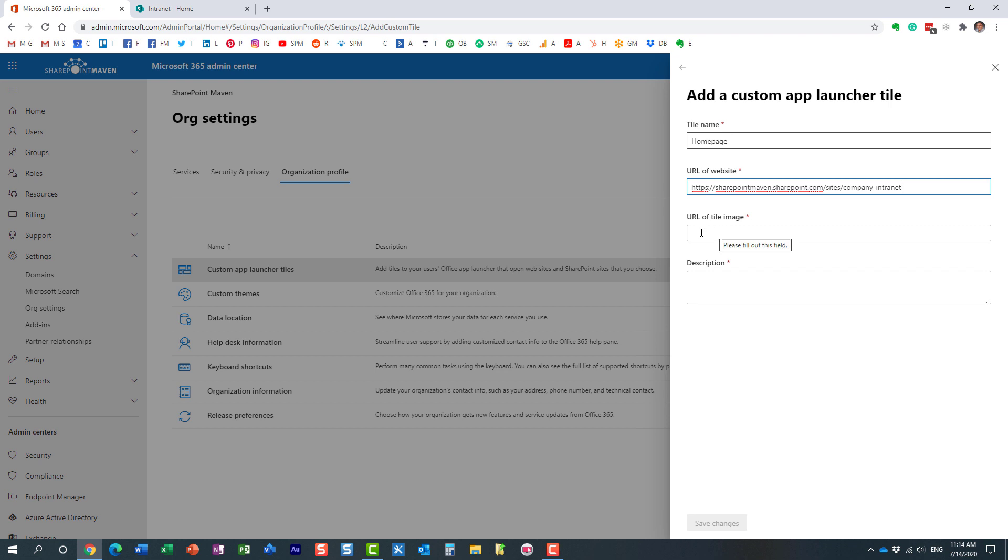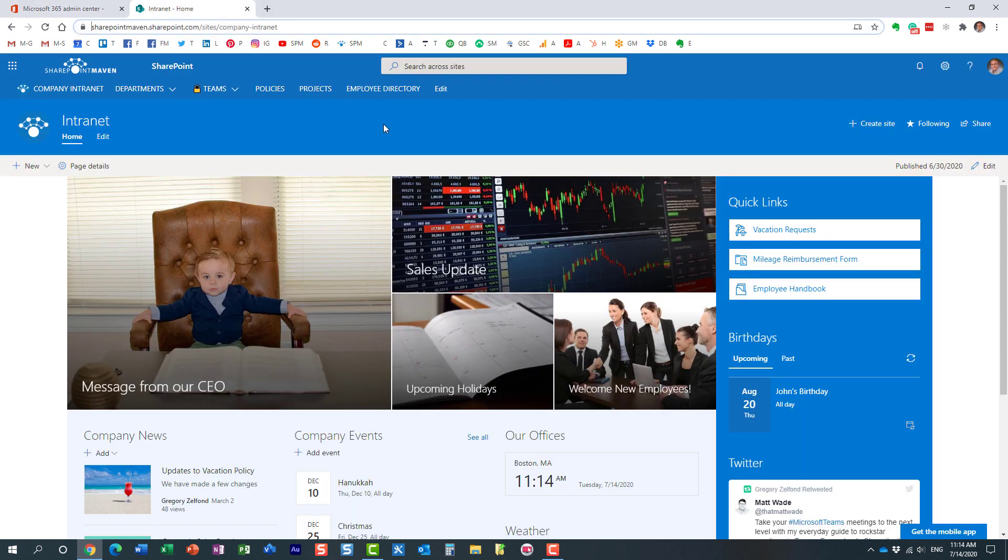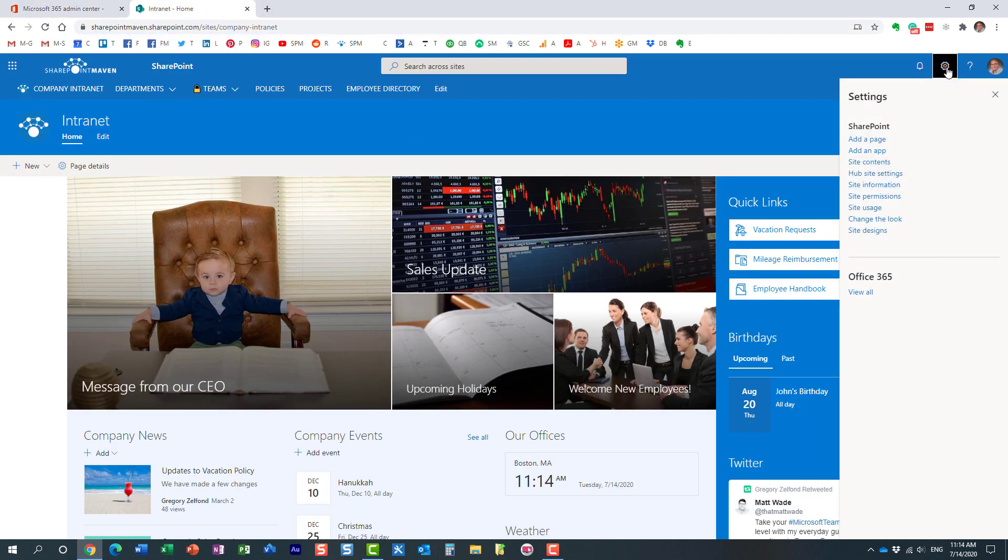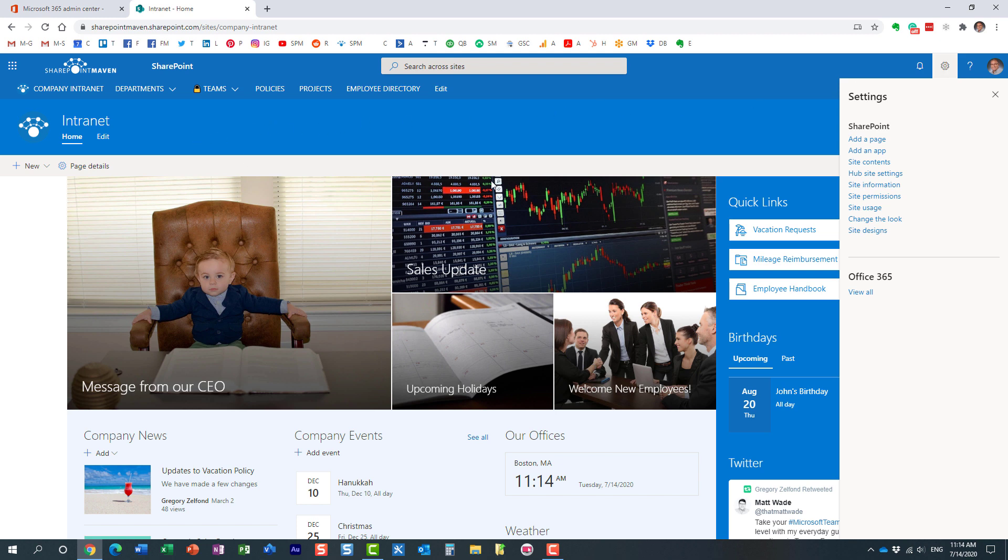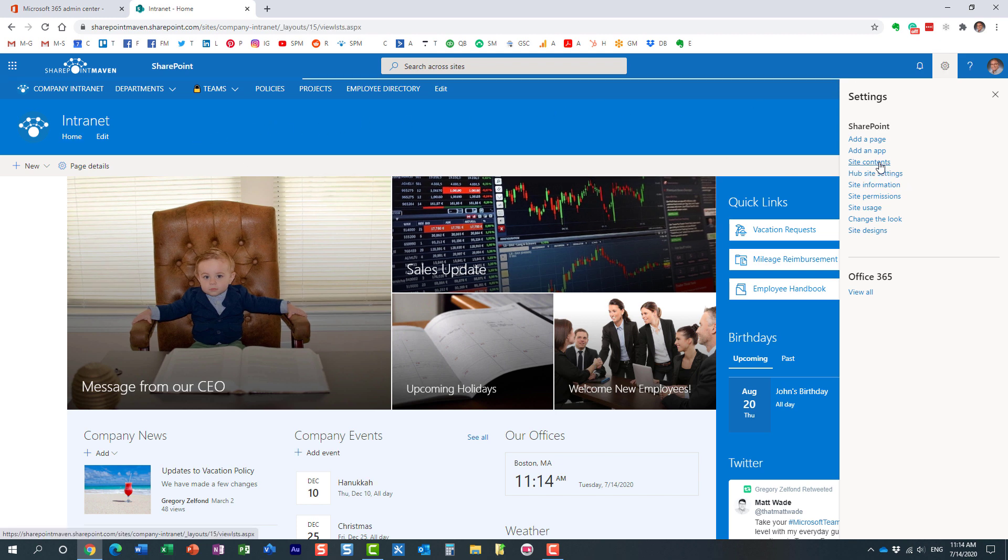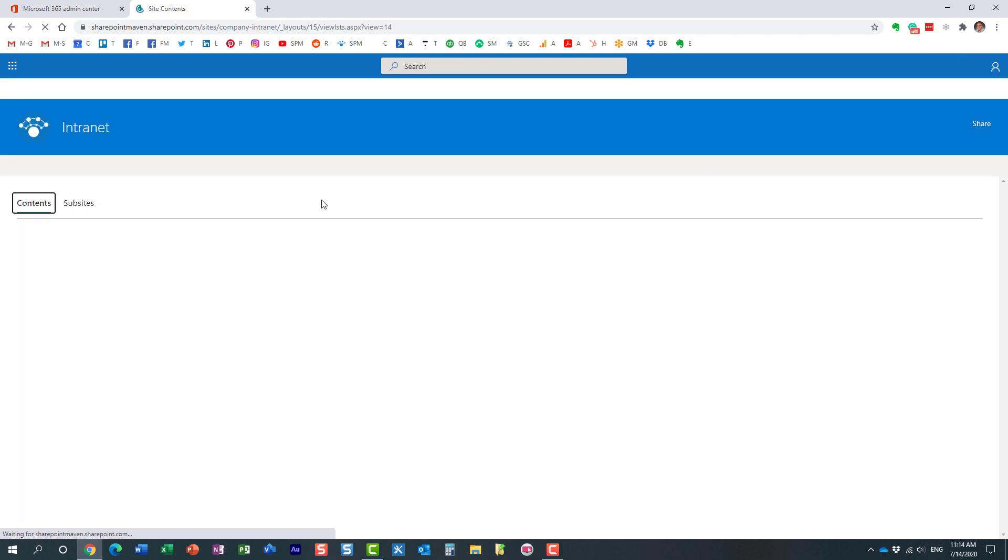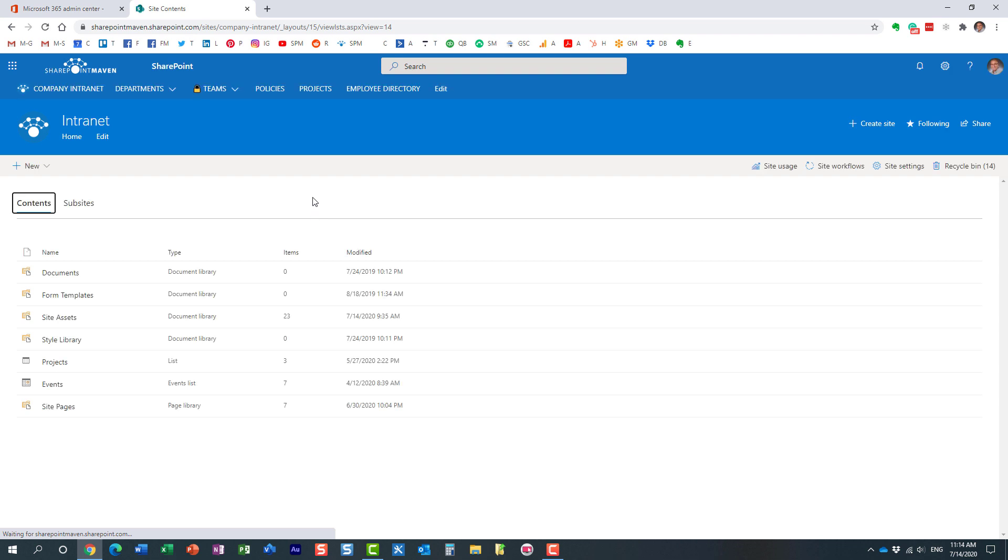Next, URL of the image. You cannot upload the image. You actually have to specify the URL of the image. So what I did, I pretty much uploaded my image into the site assets library of the site. Let's navigate there. Let me show you what it is.